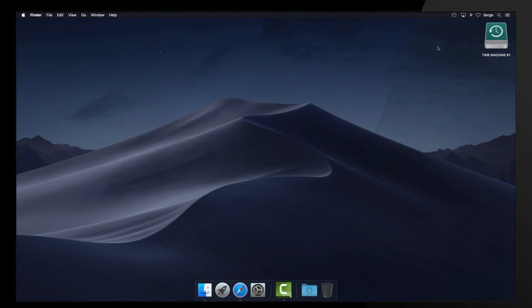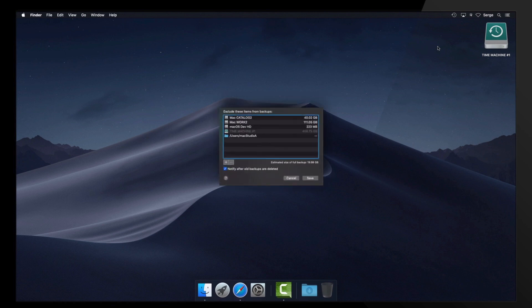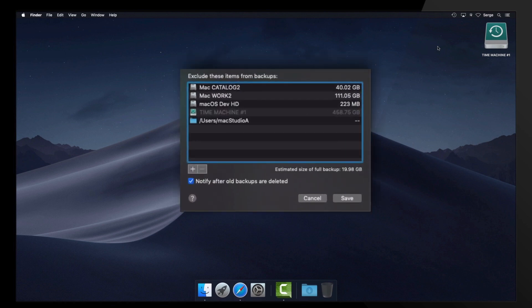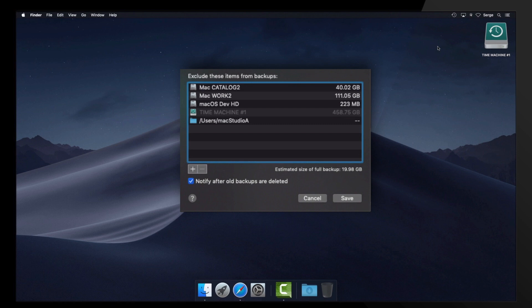Therefore, in response to question 1, if you want to exclude any users, files, folders, even hard drives from a Time Machine backup, then you will need to add it to the exclusion list of Time Machine.